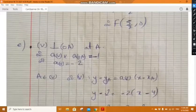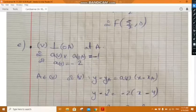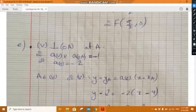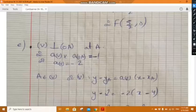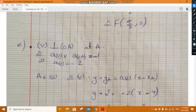In part e, determine the equation of v, the perpendicular through A to OA. Since v is perpendicular to OA at A, slope of v times slope of OA equals minus 1. The slope of OA is one-half, so the slope of v should be minus 2.